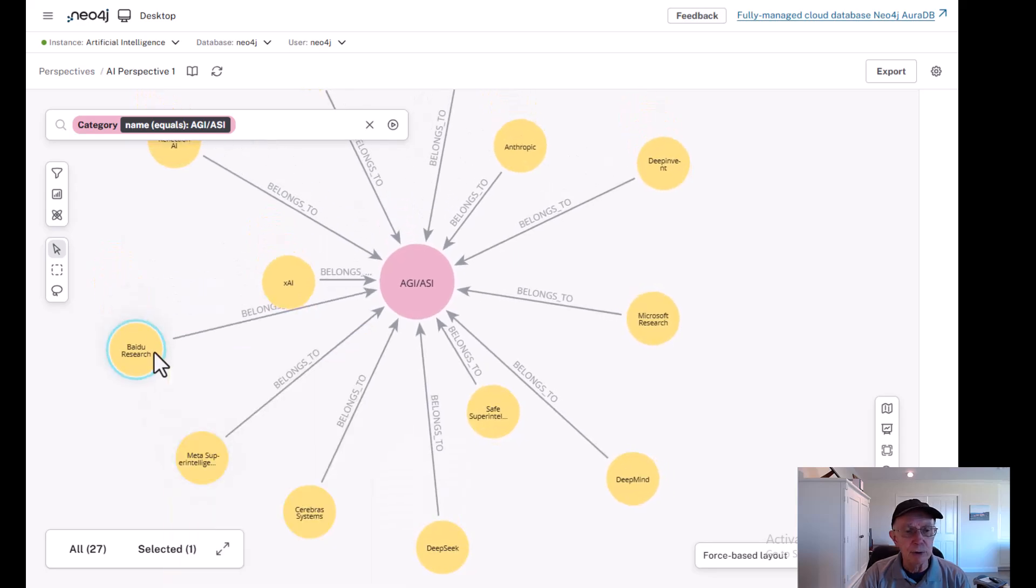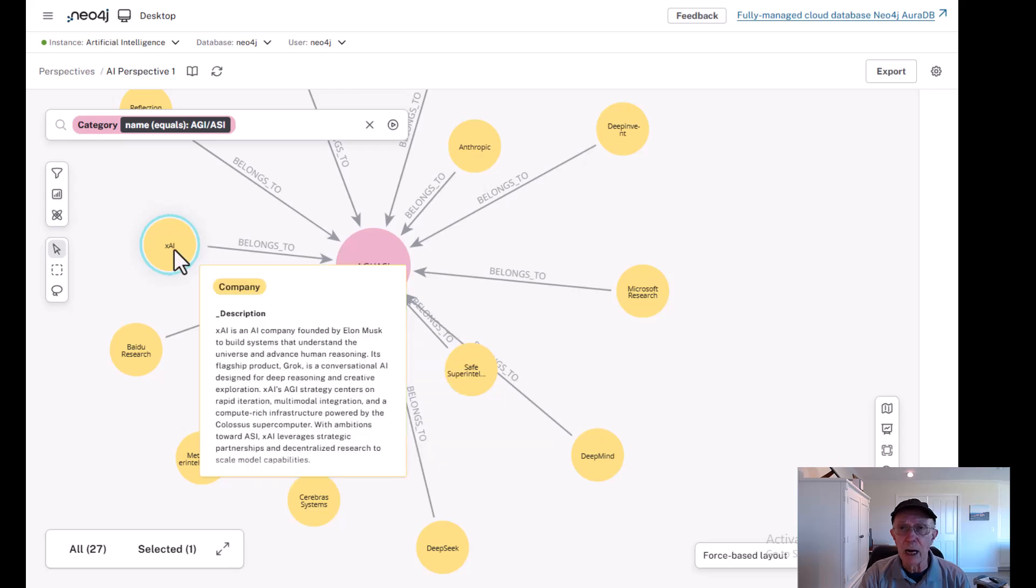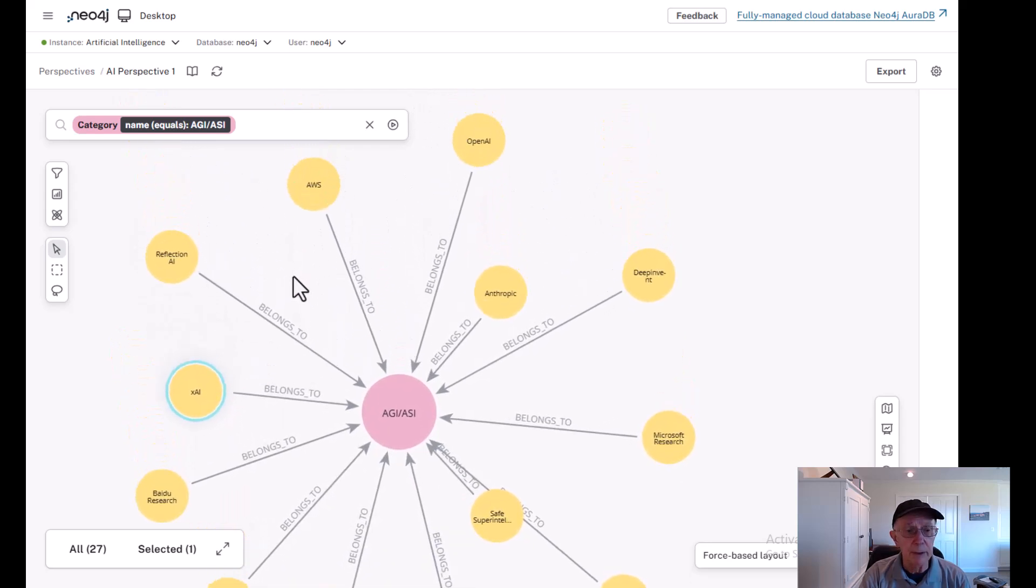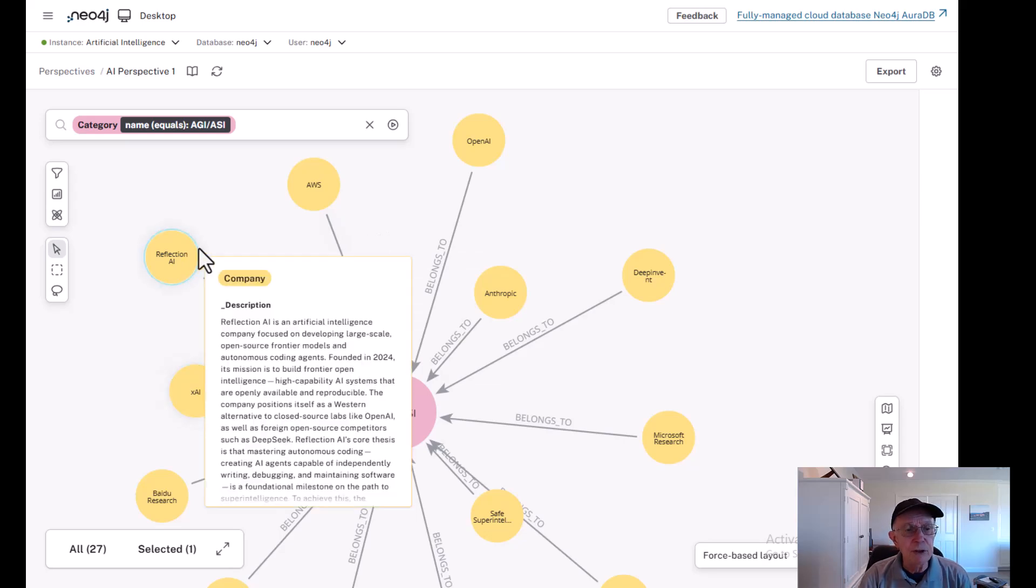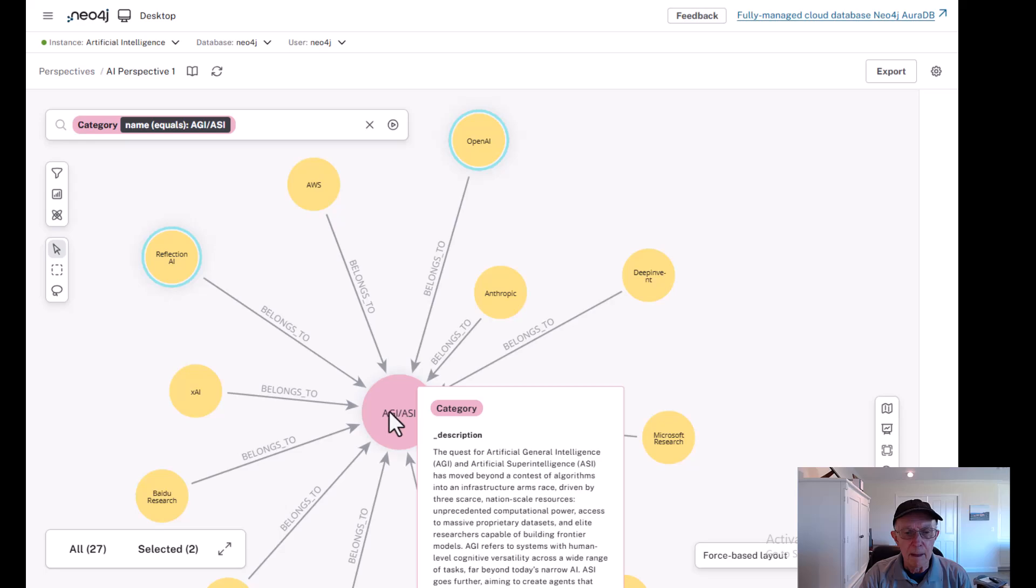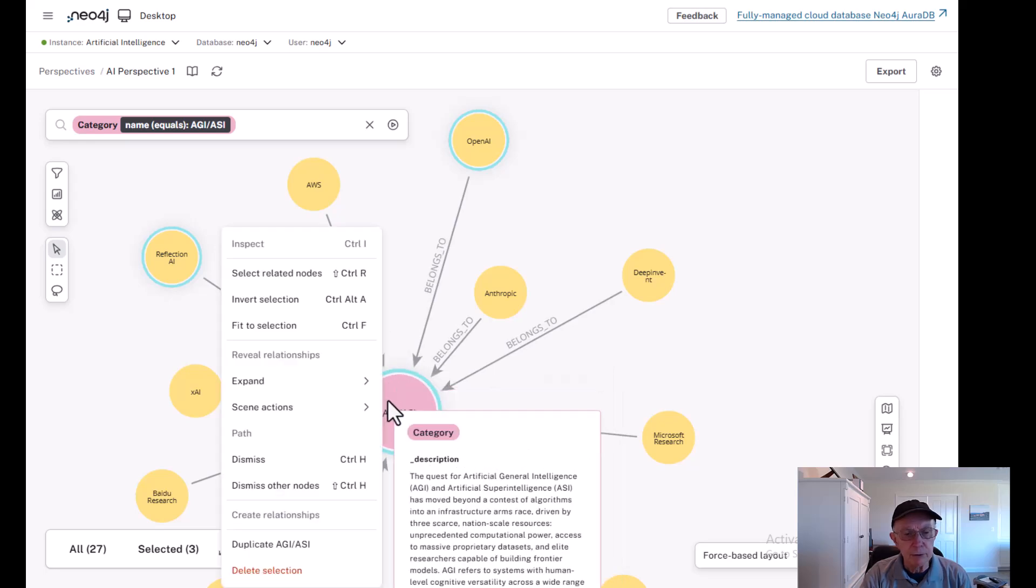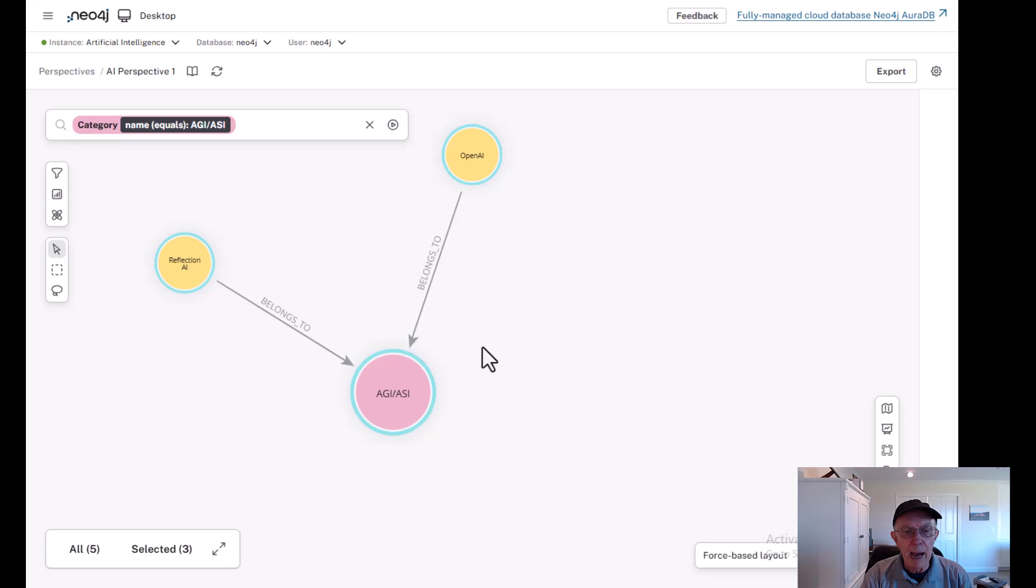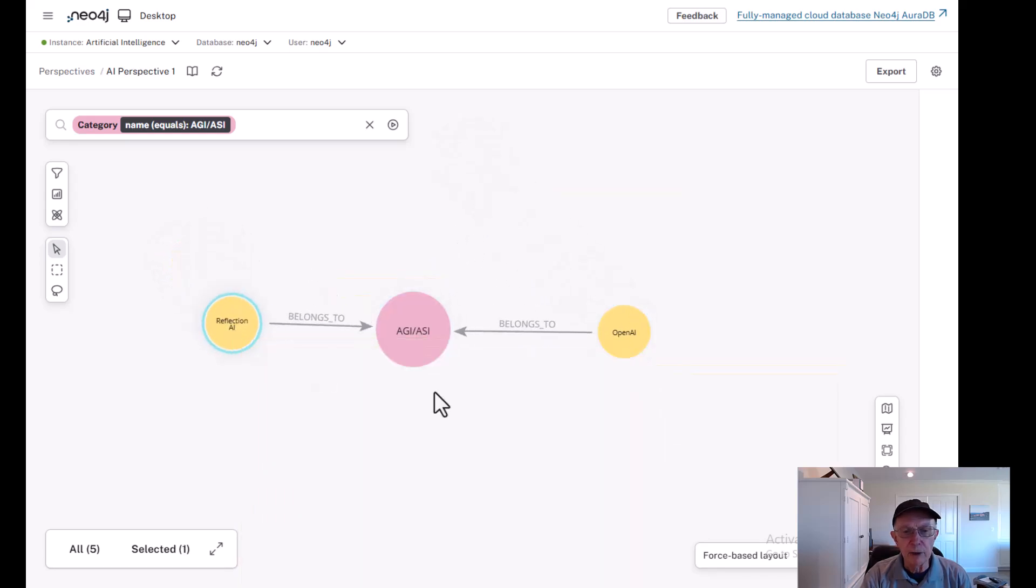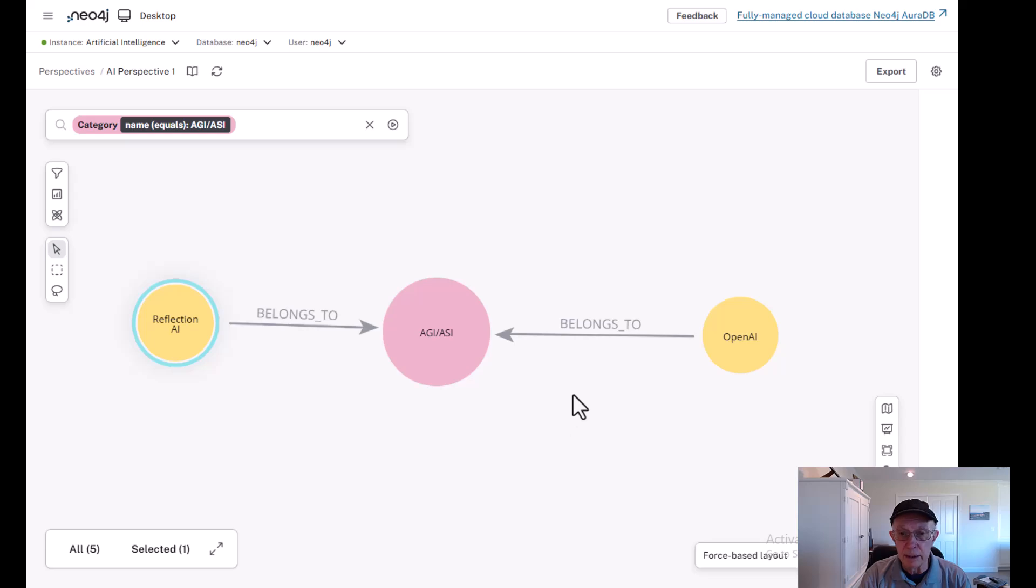But I want to concentrate on these two companies for focus. Let me dismiss everything else and look at OpenAI and Reflection AI and what they're doing specifically in their pursuit of AGI and ASI.